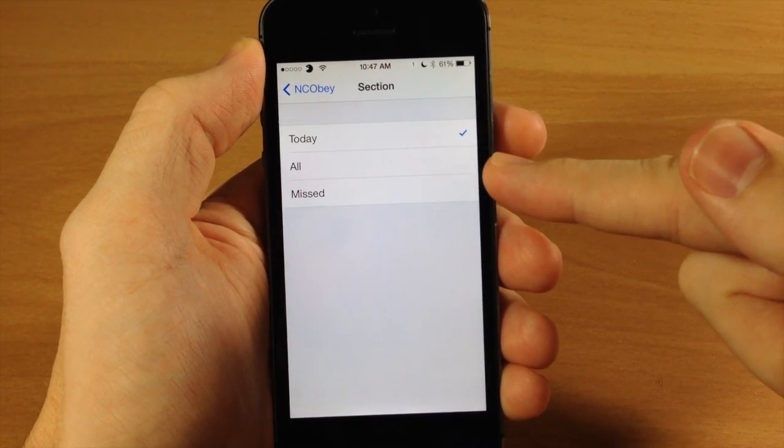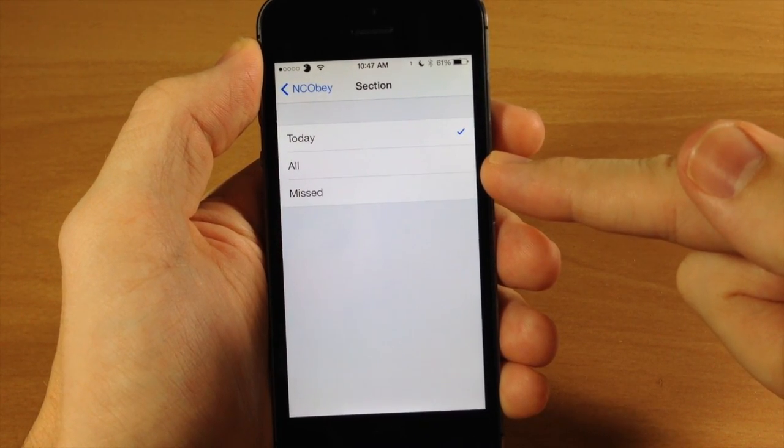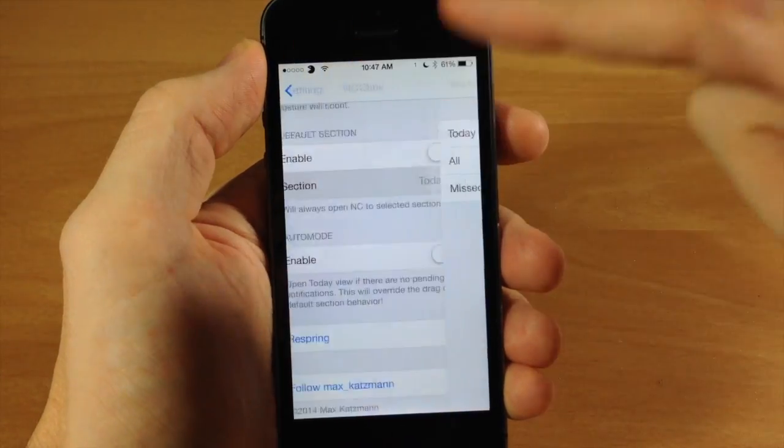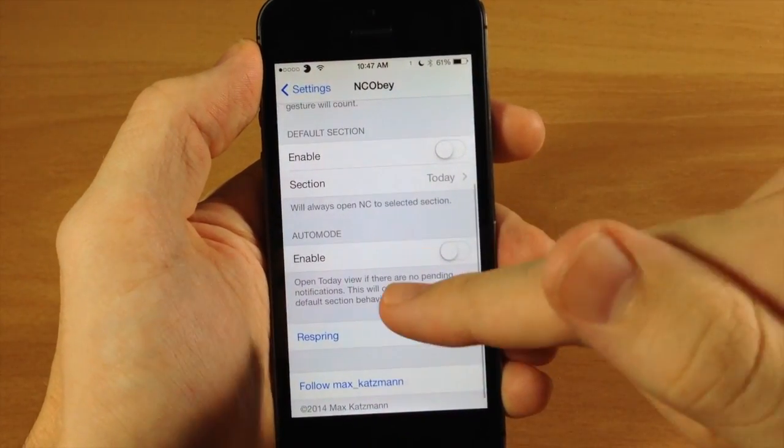You do actually have to respring your device in order for changes to take effect in any of these settings.